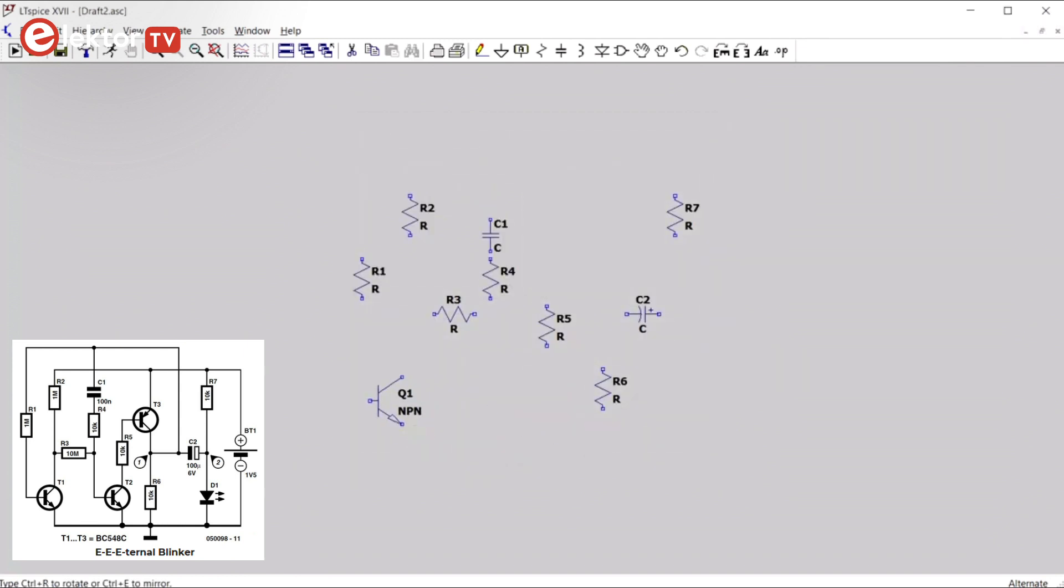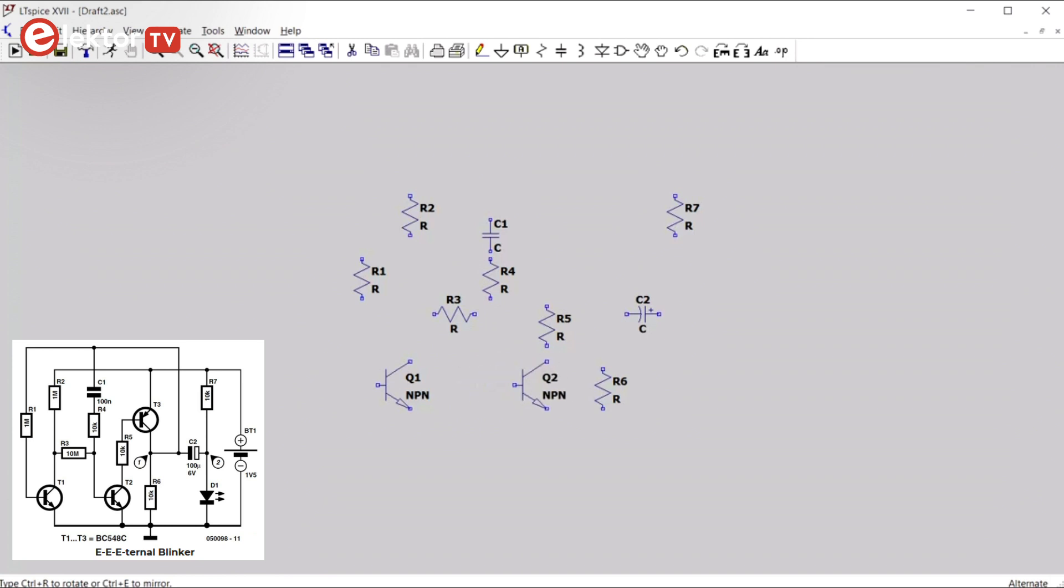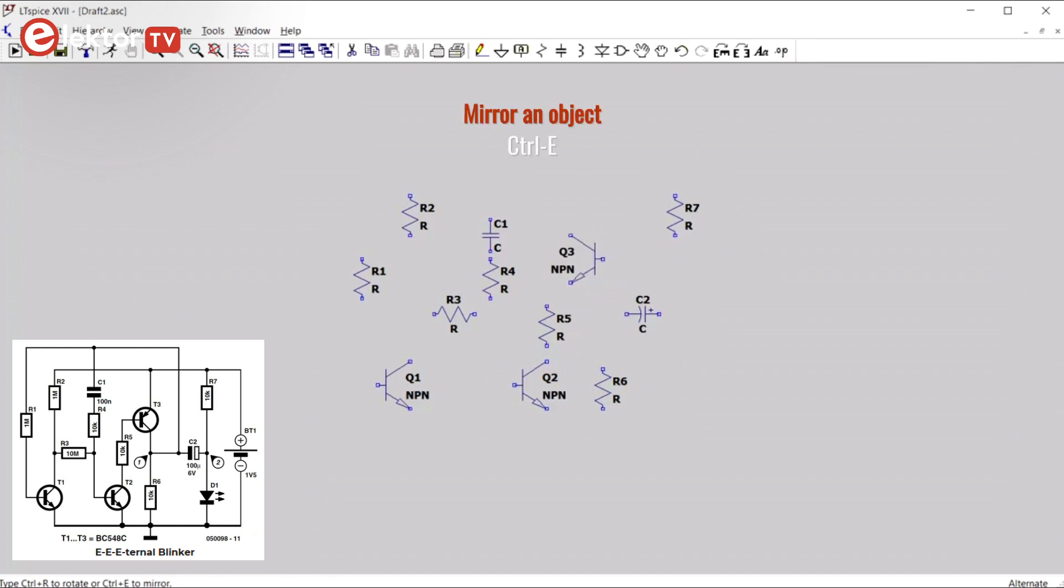Q1 or T1 in our schematic goes here somewhere. Q2, T2 is below R5 here. And Q3 goes up here. It must be mirrored. CTRL-E is to mirror. CTRL-R to rotate. And then we place it about here.